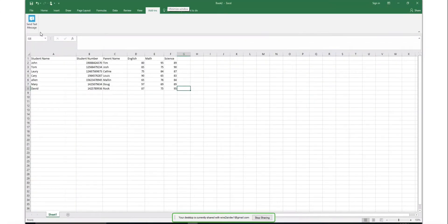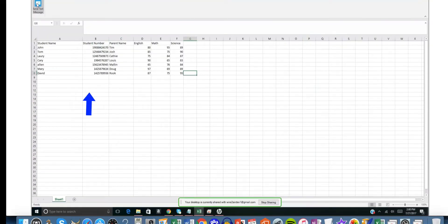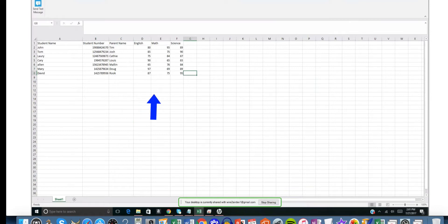Once you're logged in, you'll be able to send text messaging from Excel. Your Excel sheet must have mobile numbers in one column and the rest of the data in the other columns.